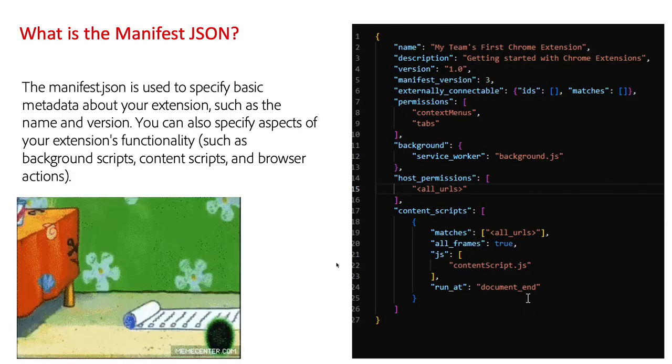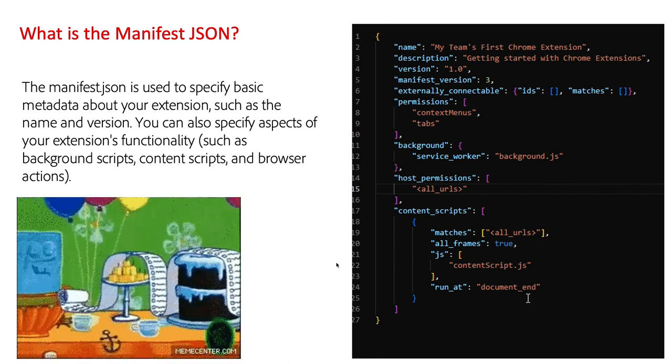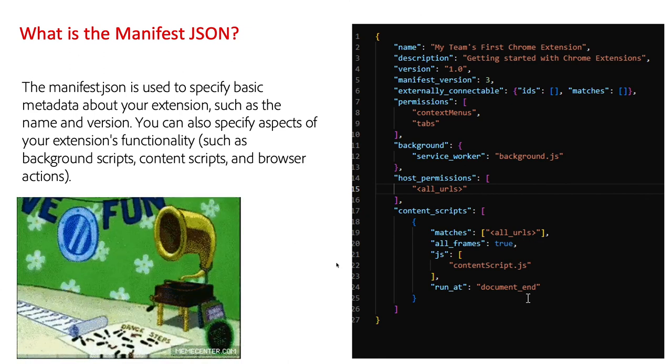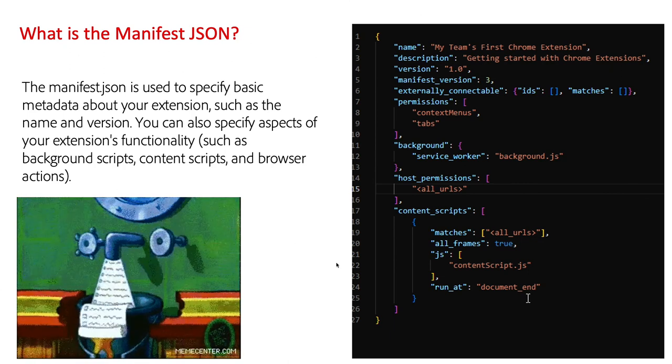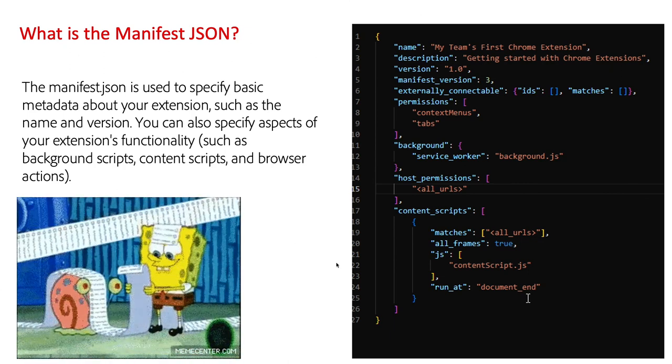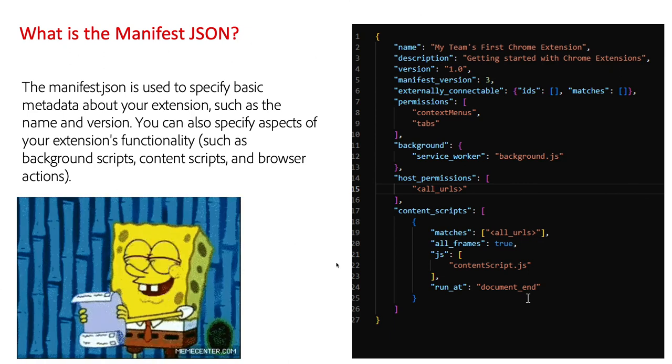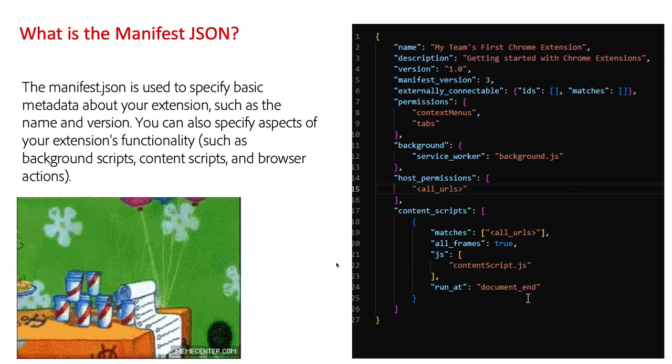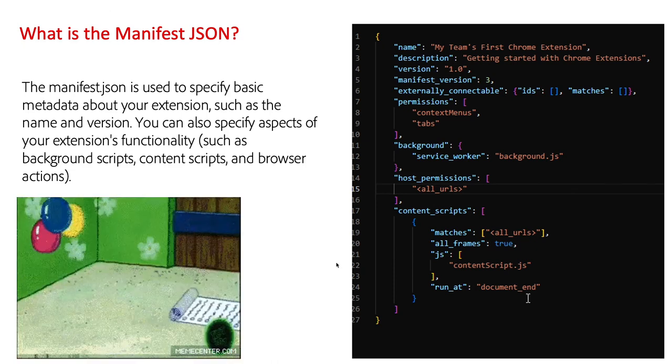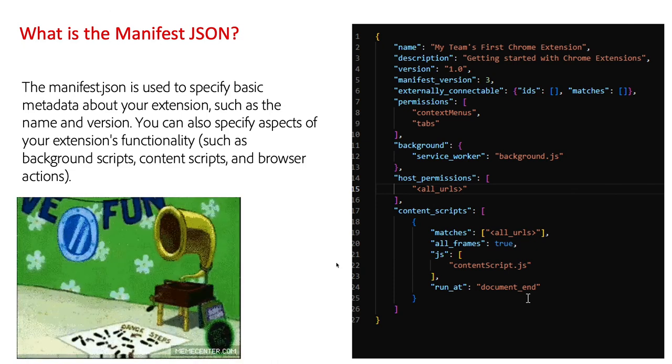So, what is the manifest JSON? The manifest JSON file is basically your complete configuration file for your Chrome extension. Here, we're going to declare things like the name, the description, what version of manifest you're going to be using, and permissions.